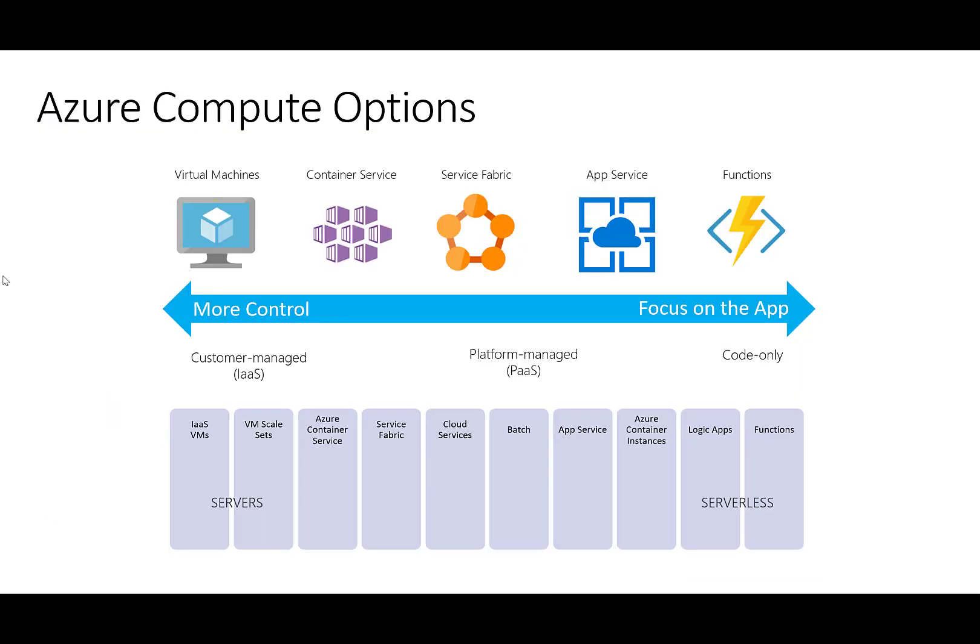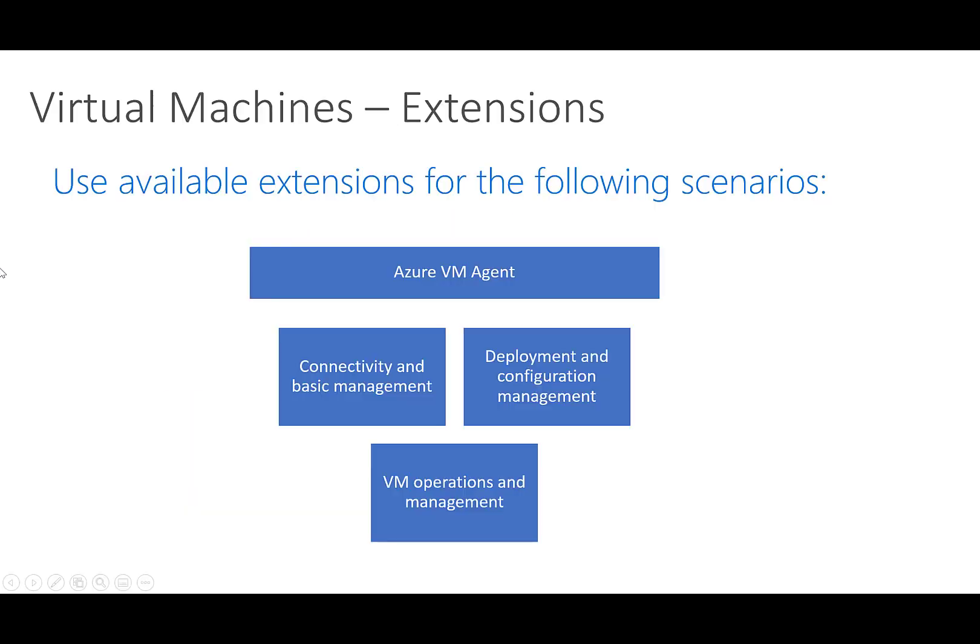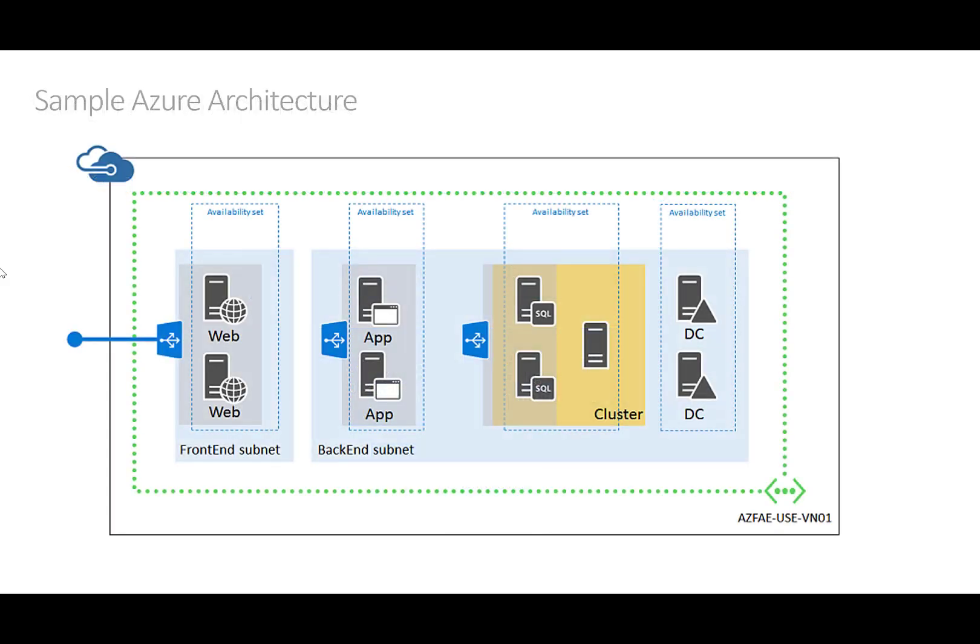When we say infrastructure monitoring, we refer to compute resources like VMs, VM scale sets, or Azure Arc virtual machines. Virtual machines and other compute resources require an agent to collect monitoring data required to measure the performance and availability of their guest operating systems and workloads.